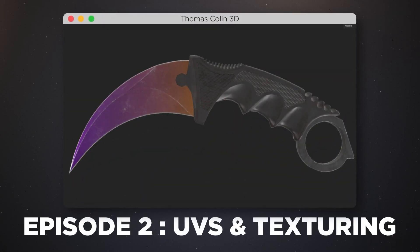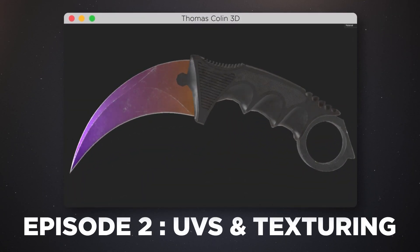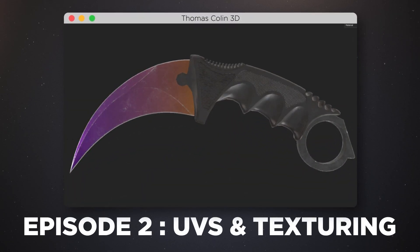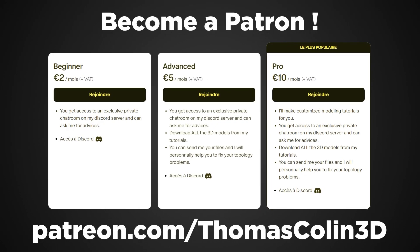Hey guys, this is the second episode of the Carambit Project. In this video we are going to texture the knife in Substance Painter. Before we start, I wanted to let you know that I made a Patreon page, so if you're interested in becoming a Patron to support the channel and to get access to some exclusive content, feel free to join.